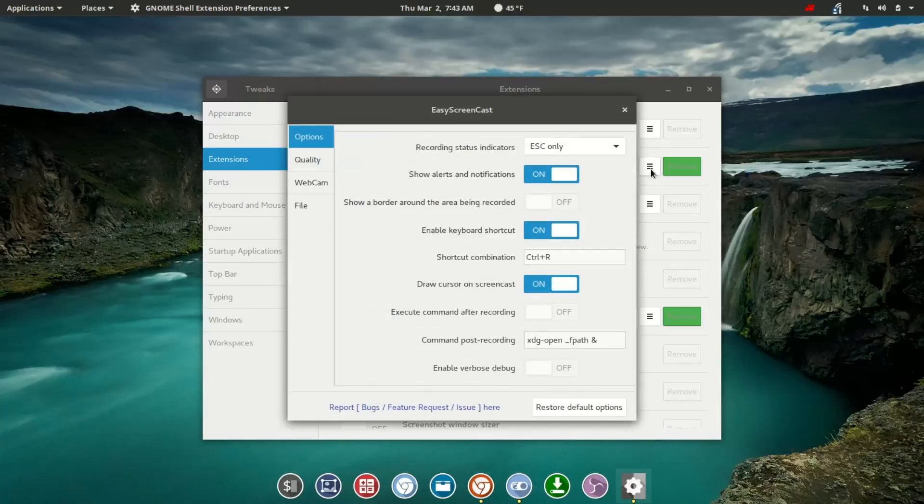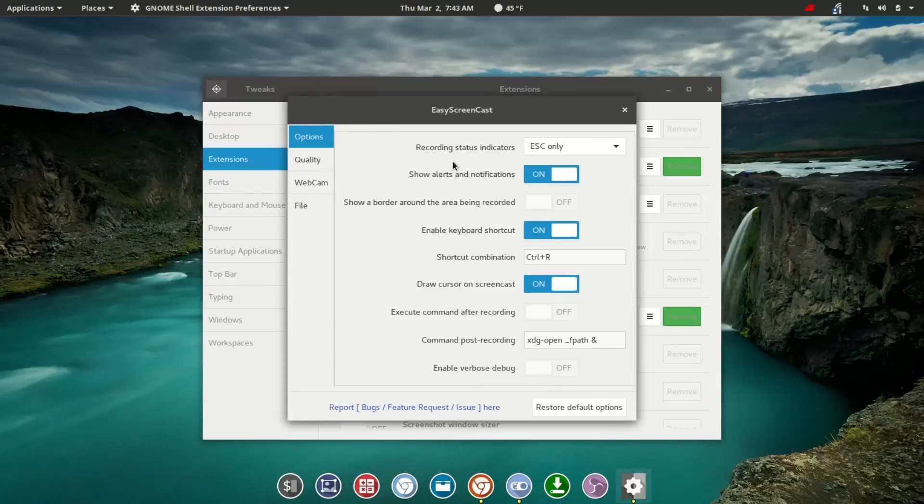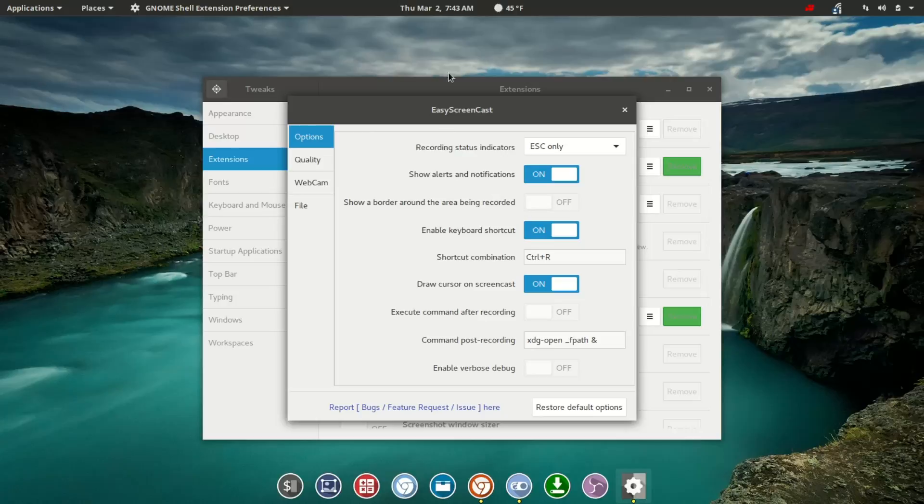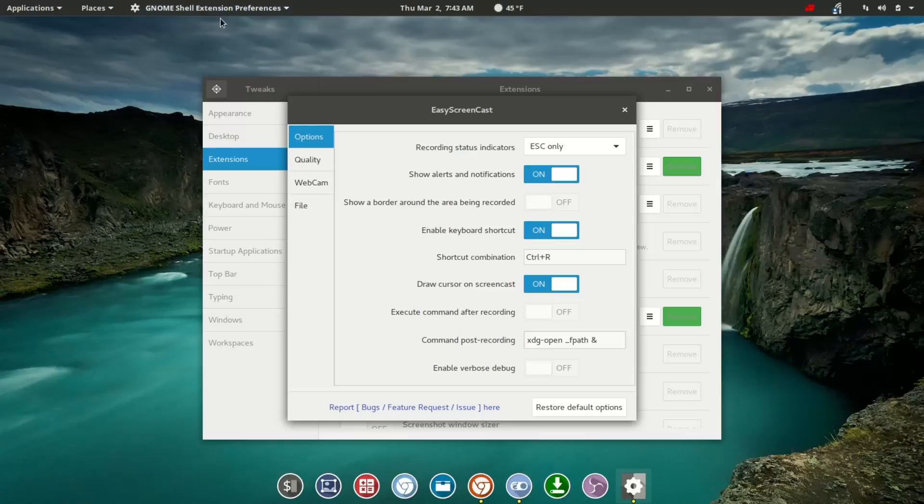You'll see a pop-up window, and the first level of options gives you recording status indicator and show alerts and notifications. You'll see the pop-up there that's saying you're recording, and you probably saw that in the very first few seconds of the video. Show a border around the area being recorded. Had we turned that on, you'd see like a red border there in place.